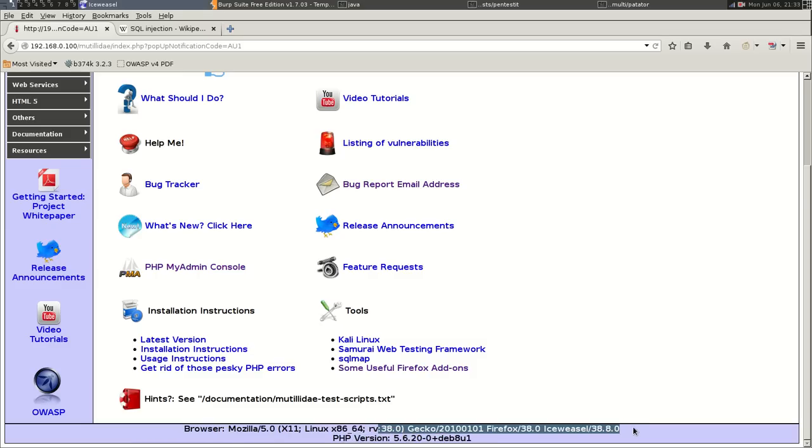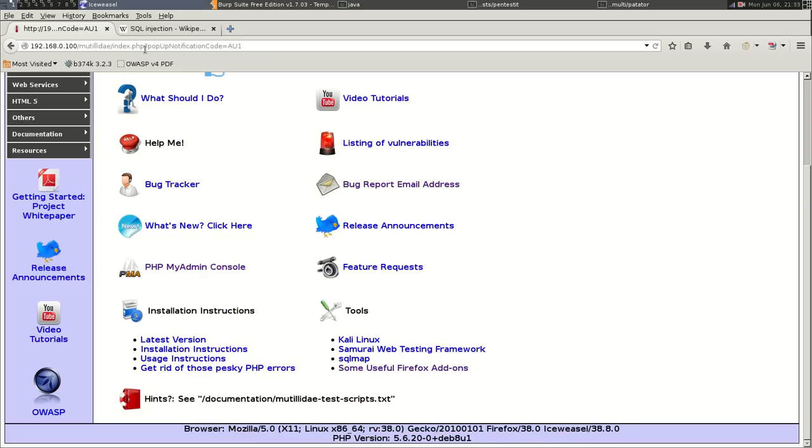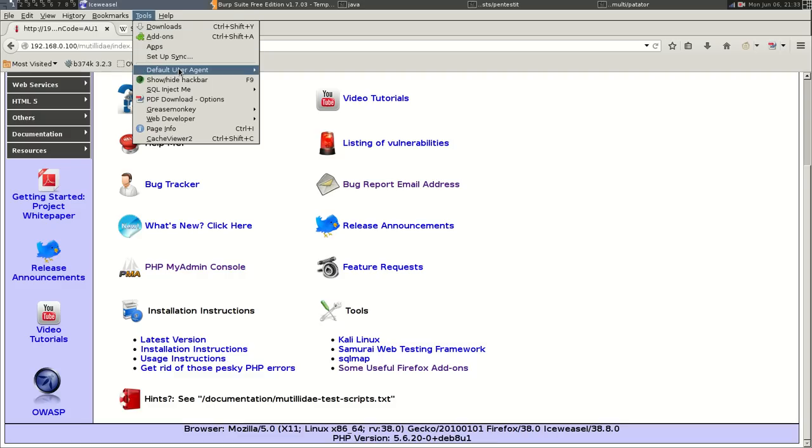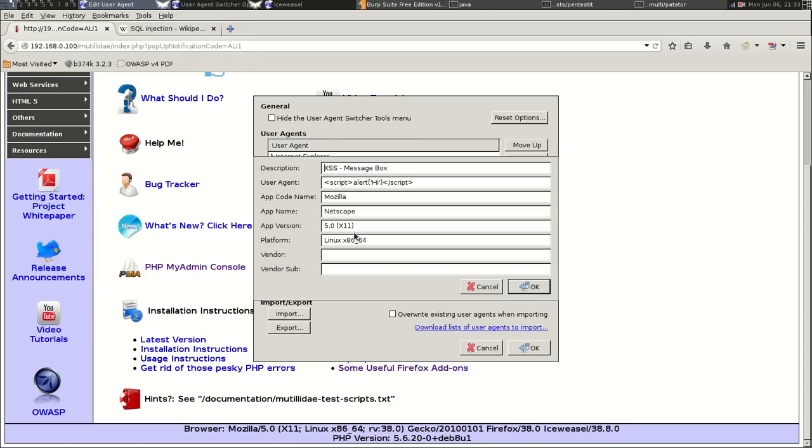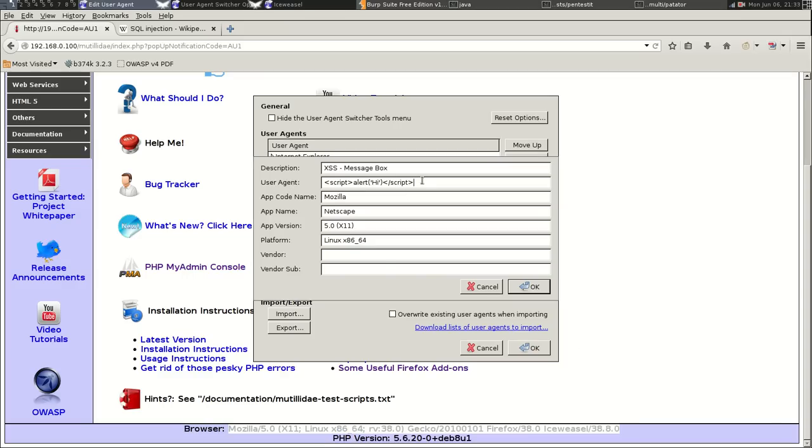Okay, so that's the user agent that we've currently got. It's just displaying what the browser is. So what we can do is change our user agent to display a message box. If we change the user agent from this string here to something like script alert.